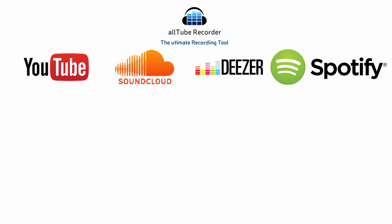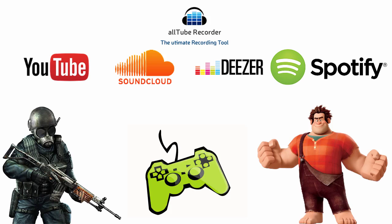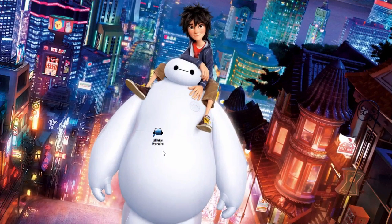You can also use that to record any video game. So let's start. Launch the software.